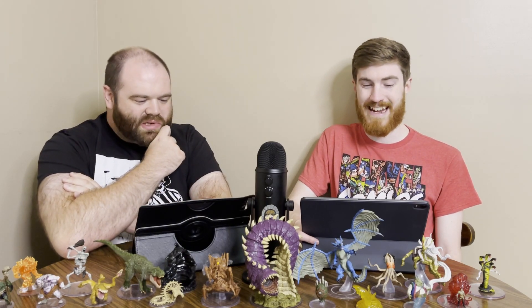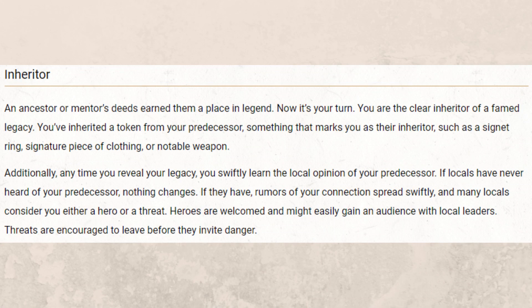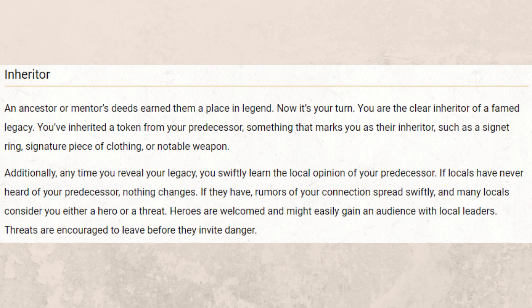The first one is Inheritor. An ancestor or mentor's deeds earned them a place in legend — now it's your turn. You are the clear inheritor of a famed legacy. You've inherited a token from your predecessor, something that marks you as their inheritor, such as a signet ring, signature piece of clothing, or a notable weapon. Additionally, any time you reveal your legacy, you swiftly learn the local opinion of your predecessor. If locals have never heard of your predecessor, nothing changes. If they have, rumors of your connections spread swiftly and many locals consider you either a hero or a threat.